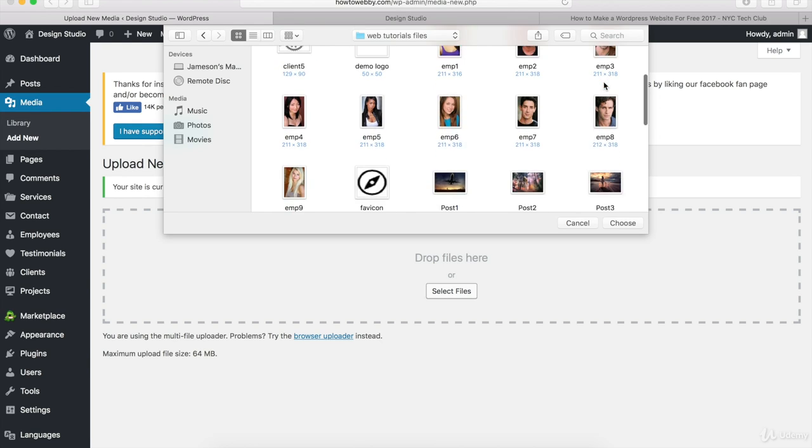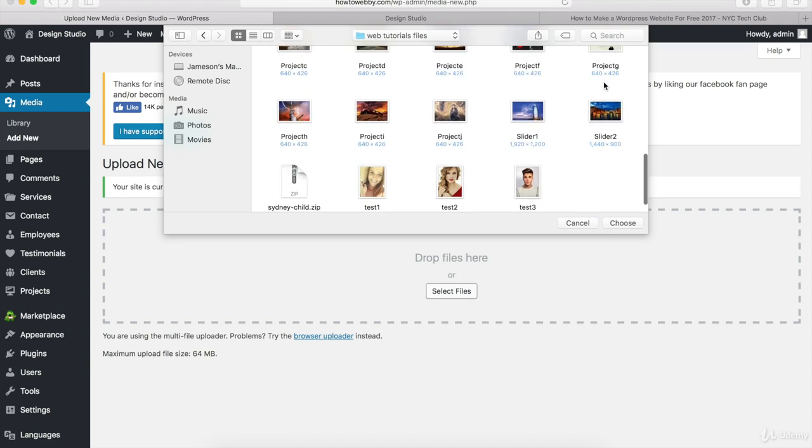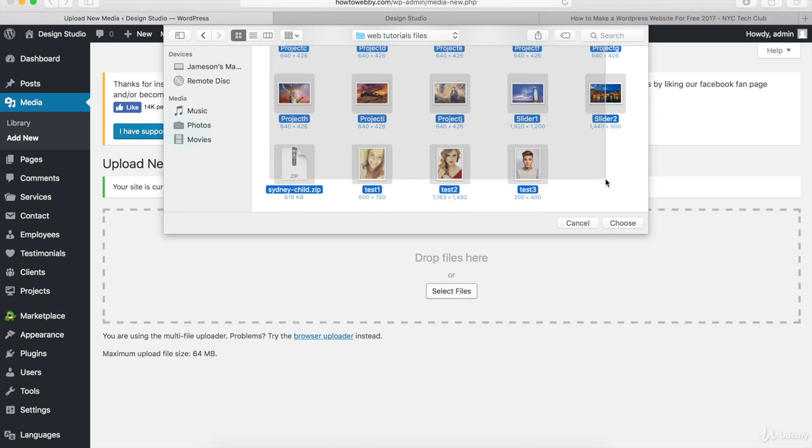So that's what I'll do. I'll just scroll down and select all of these images and then I'll just deselect the child theme right here because we don't have to upload that.